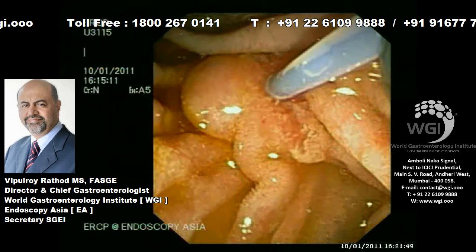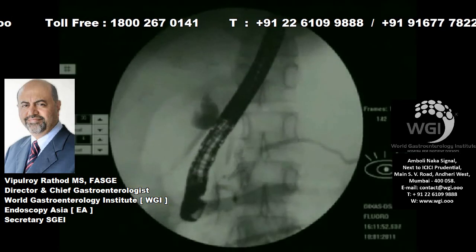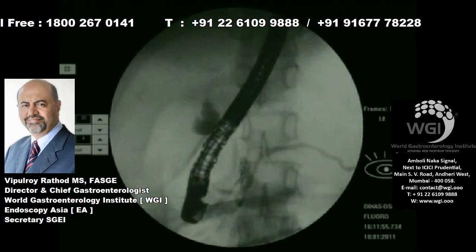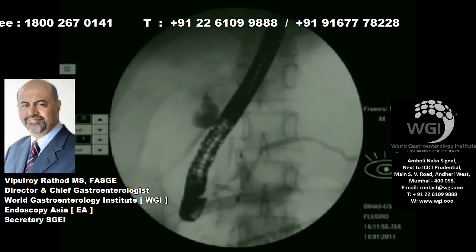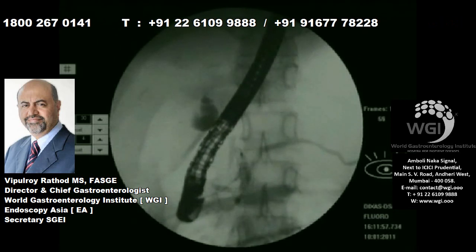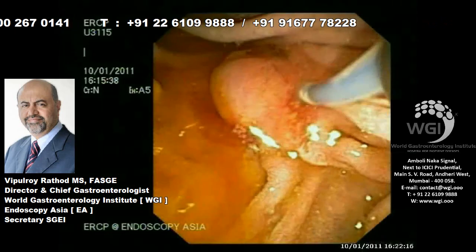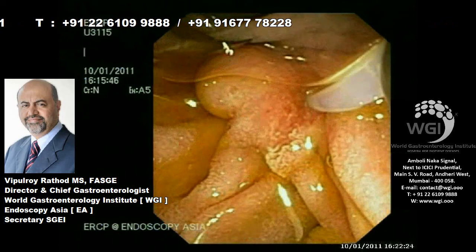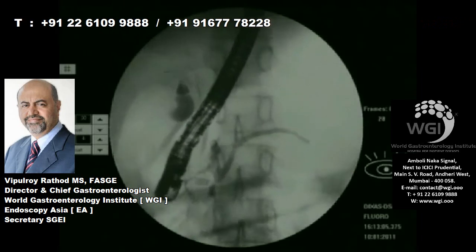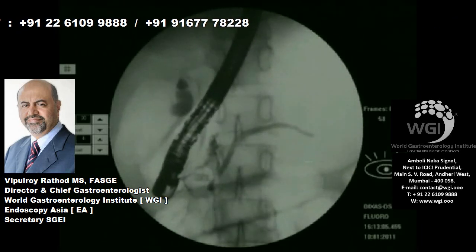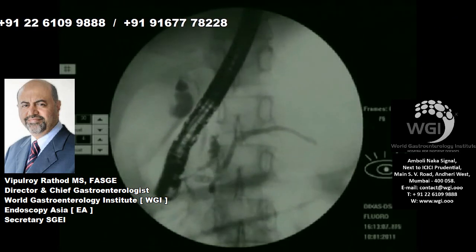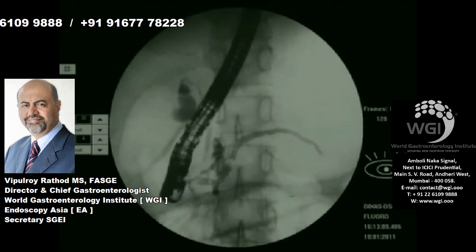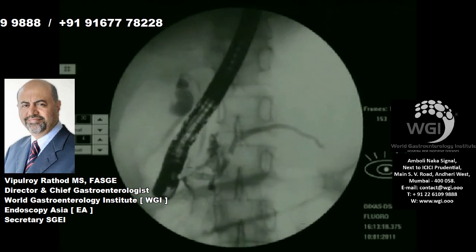Our guide wire is in what we call the accessory duct, which we saw earlier. There is pancreas divisum for sure. We are obtaining a pancreatogram, and there is some communication — that is why the duct is filling up.